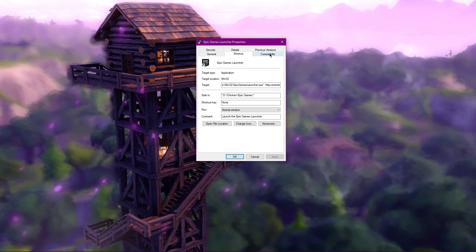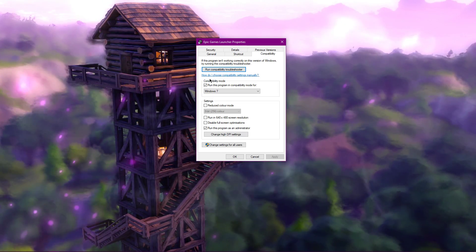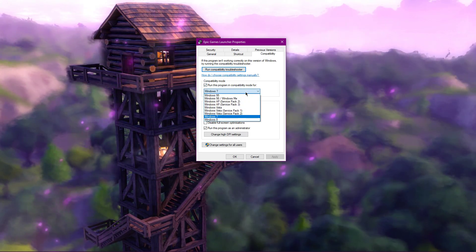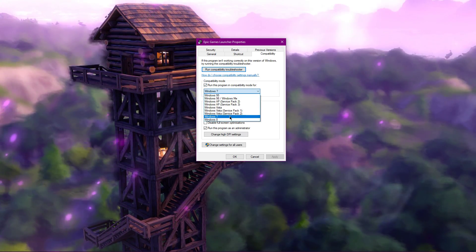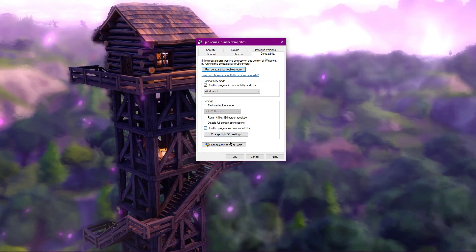Next, navigate to the Compatibility tab and select to run the program in compatibility mode for Windows 7 and run the program as an admin.